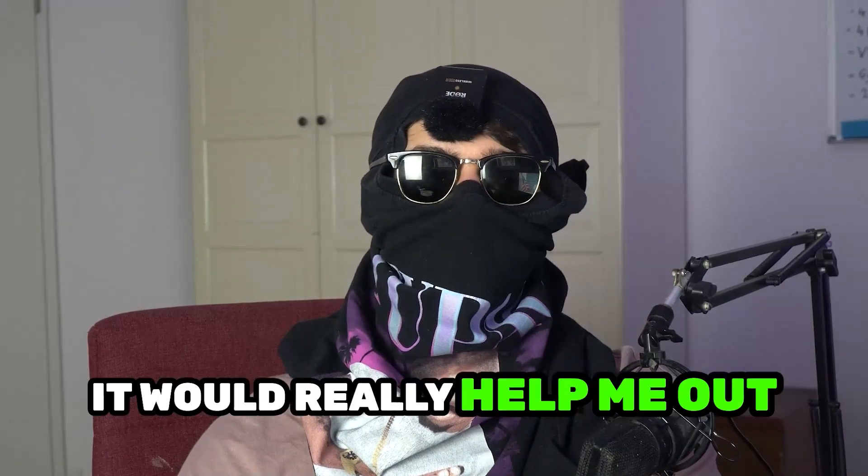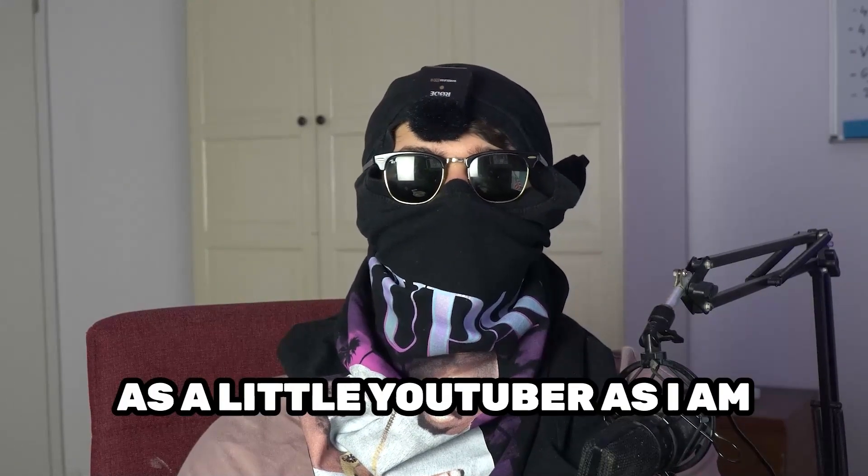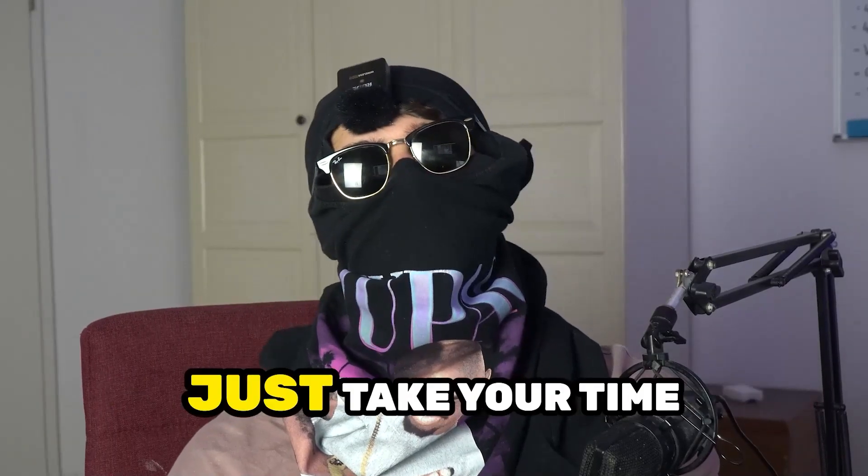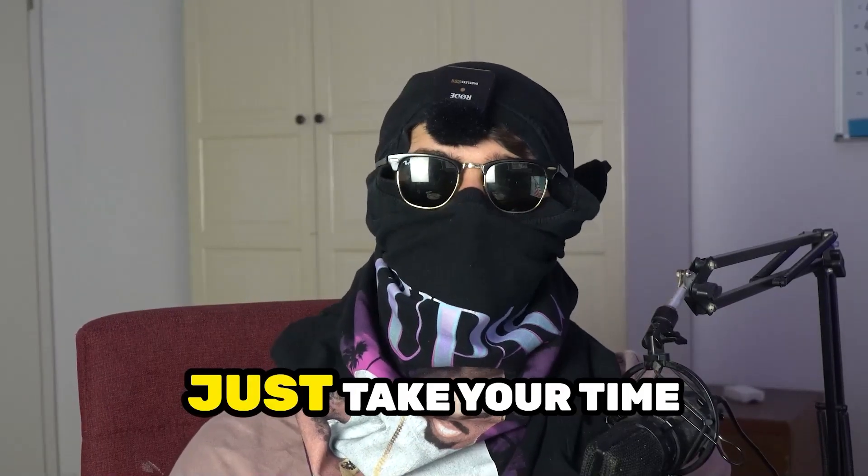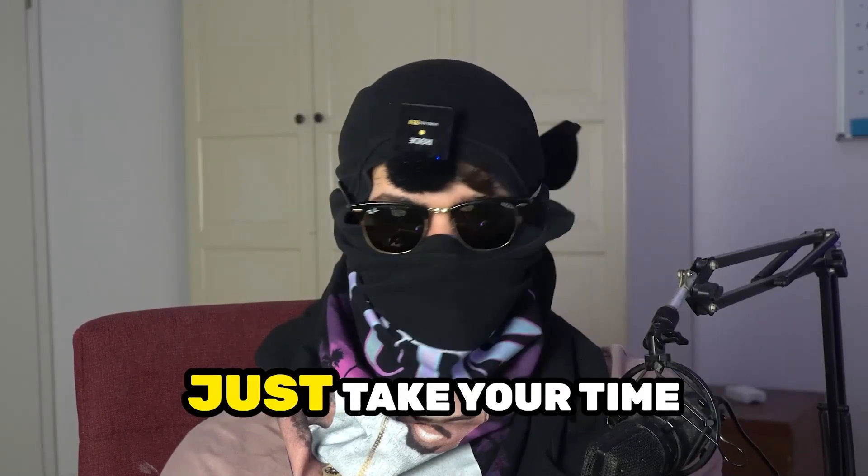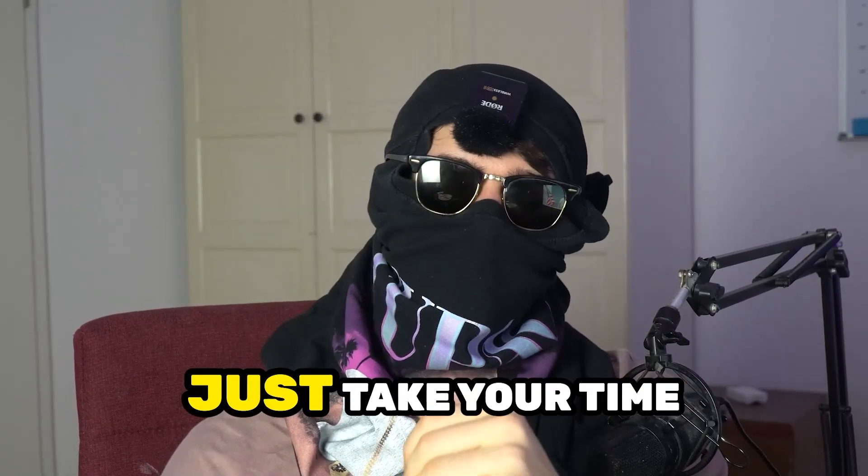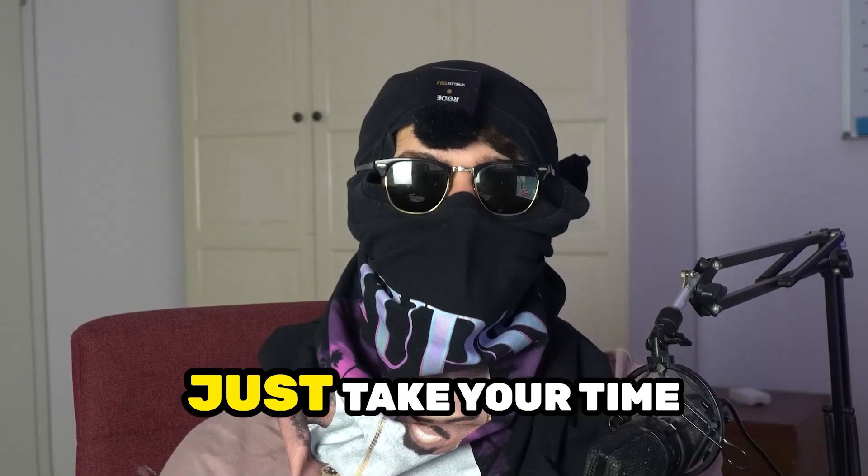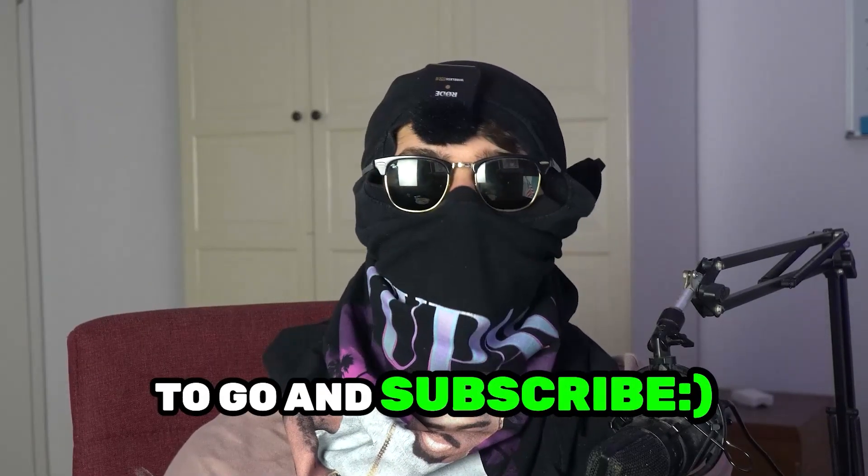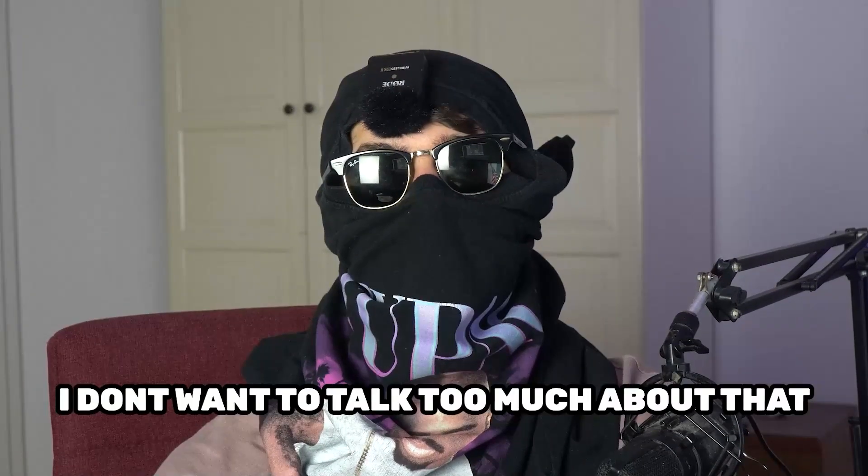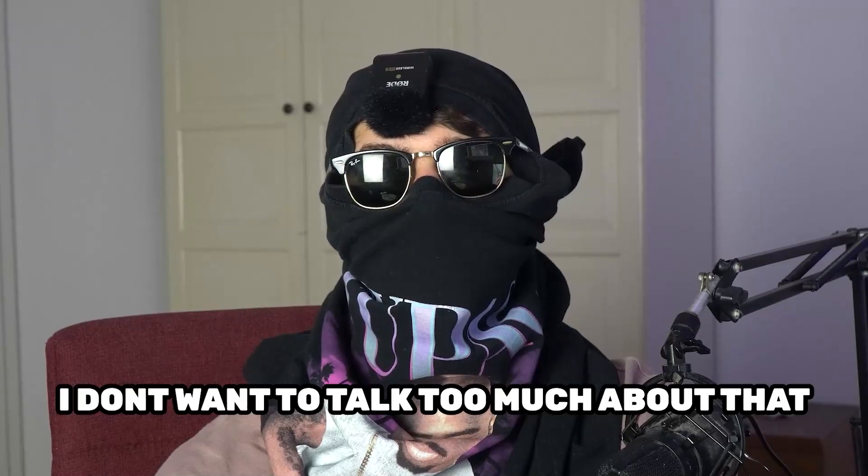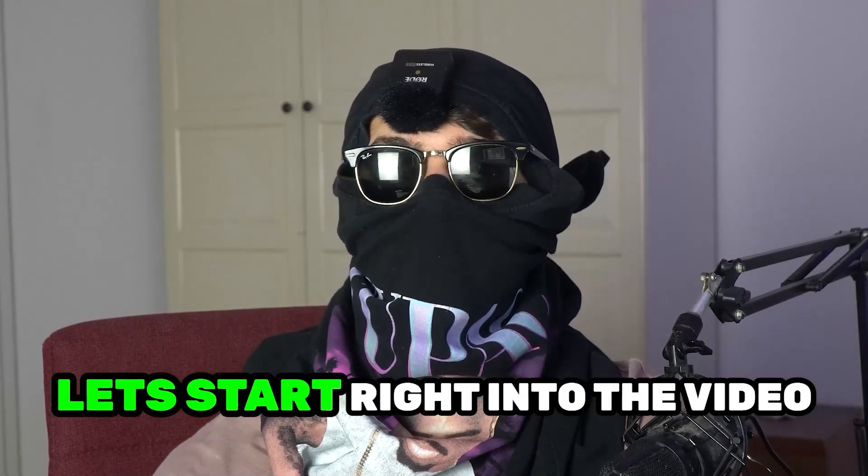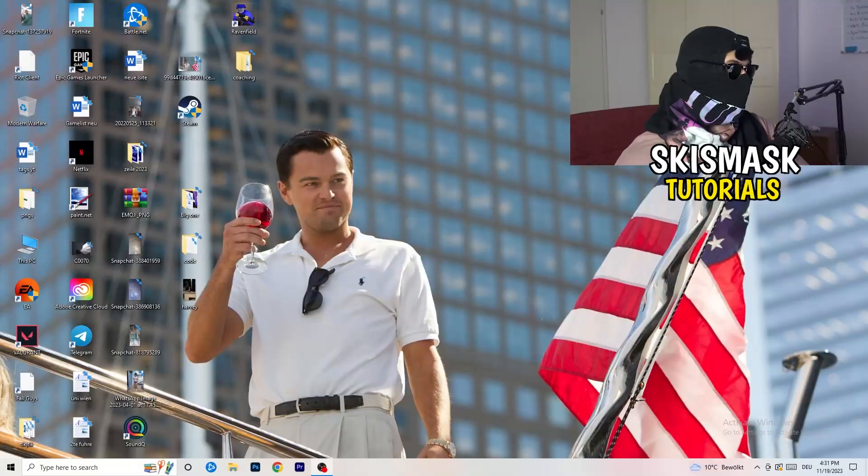Let you guys know that it would really help me out as a little YouTuber if you would take your time to go and subscribe to my channel. I don't want to talk too much about that. Let's start right into the video.